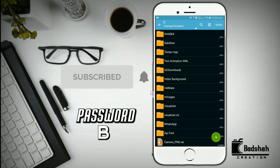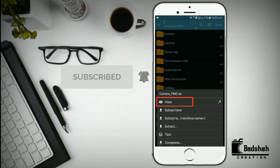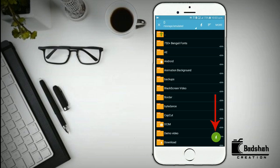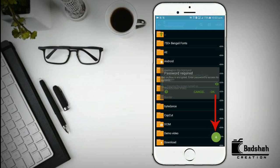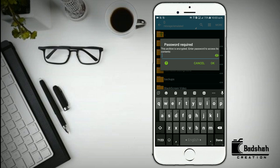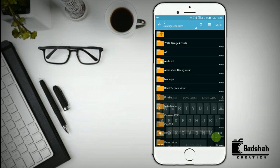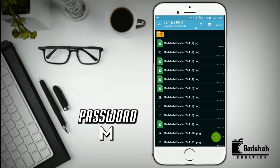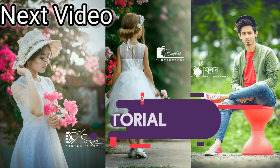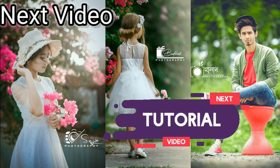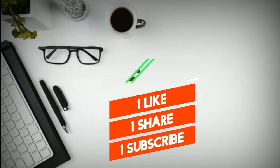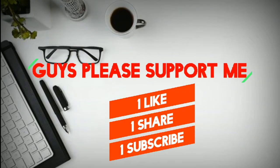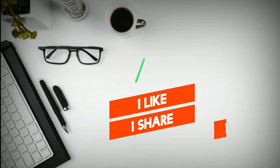ફાઇલ ખુજે બેર કર્વો, તાર પર ફાઇલ તીતે ક્લિક કર્વો, ક્લિક કર્વો તાર પર નીચেર આઇકને ક્લિક કર્વો। ભીડ્યો તેકે જે પાસ ગોલો ક્લિક કરેશেન, ખાનে લી।